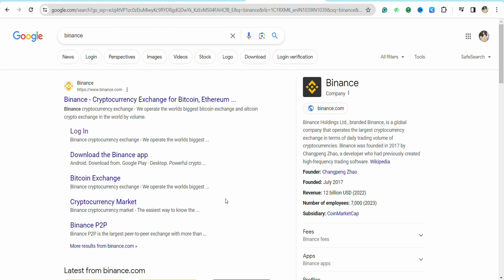First of all, just open your preferred browser and after that simply search for Binance and click on the first link that you will see on the top.